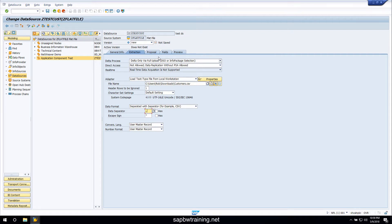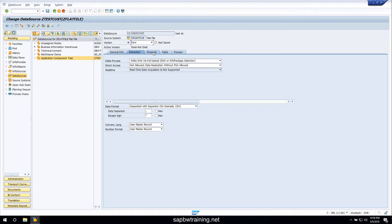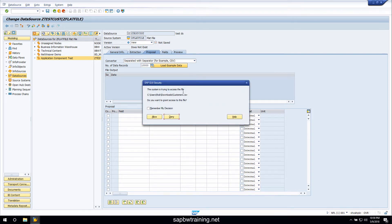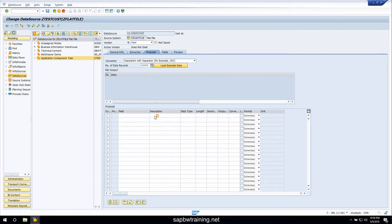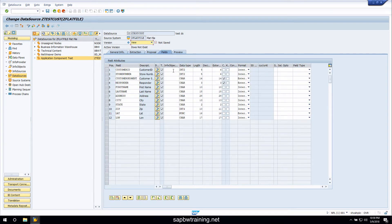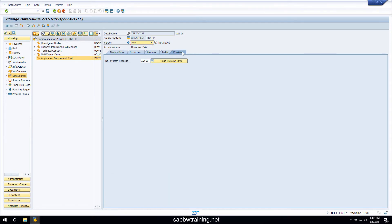Next we'll move on to the proposal tab and just choose load example data. SAP is prompting us — if you want to connect to a file, choose allow. The data looks good, that's exactly how it looks in the file. The fields all came over with descriptions. And when we click on the fields tab, we see that we have all of our fields and we could assign info objects to them to make it easier for BW to recognize the data types.